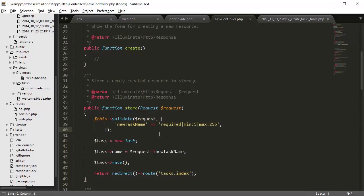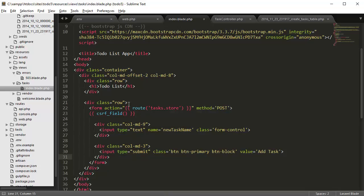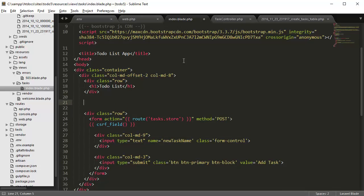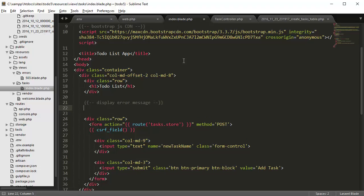For example, we have to display the error inside the view tab, the view page. So let's display the error message.